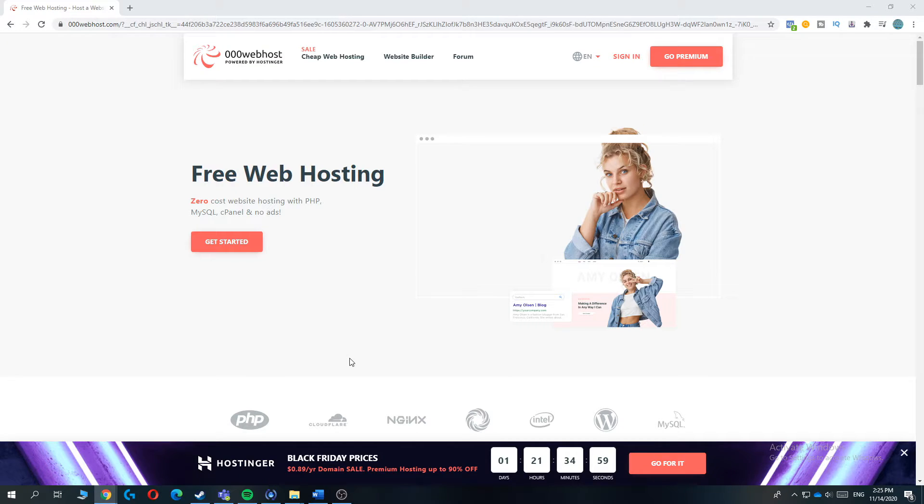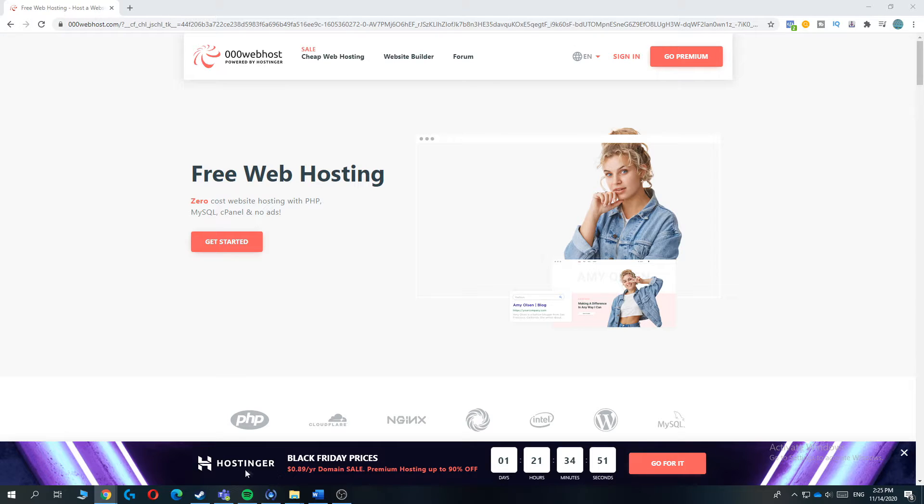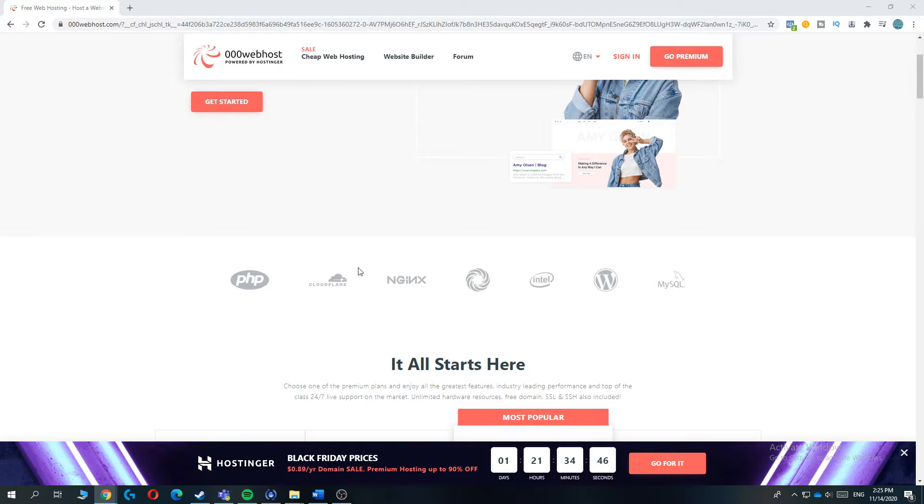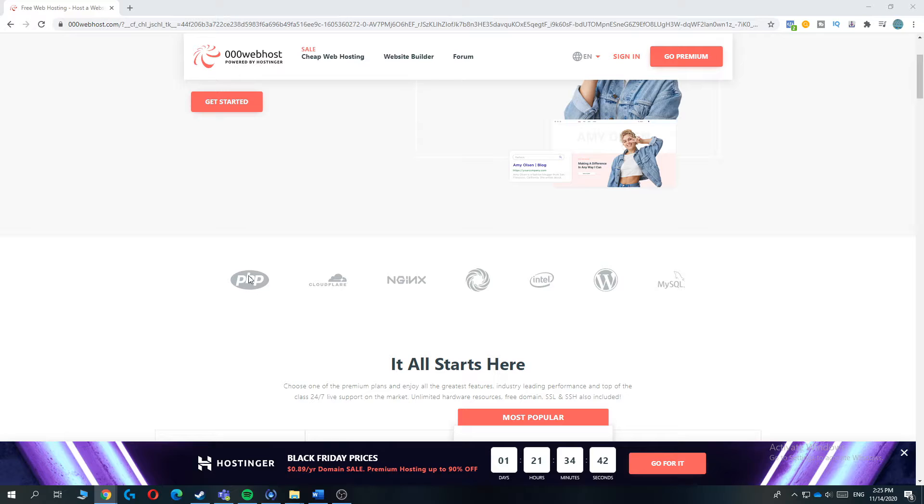Number two in this list is 00webhost.com. So this is a very special web host. It is a daughter company of Hostinger. And as you can see, Hostinger is a paid platform. So they use the same servers as Hostinger. That's because it's so fast.